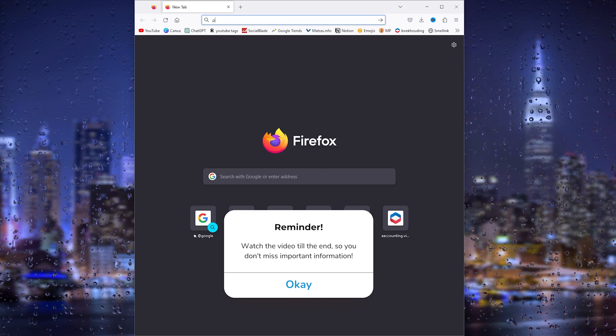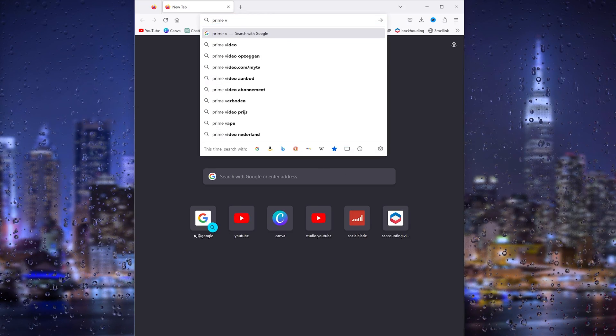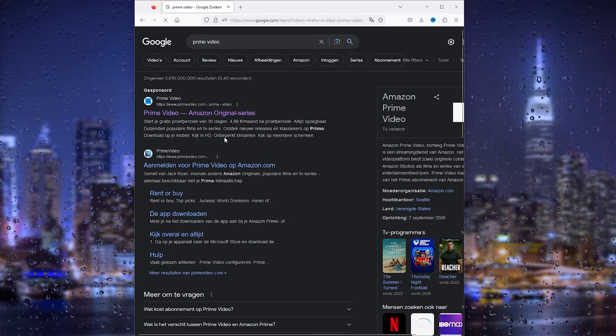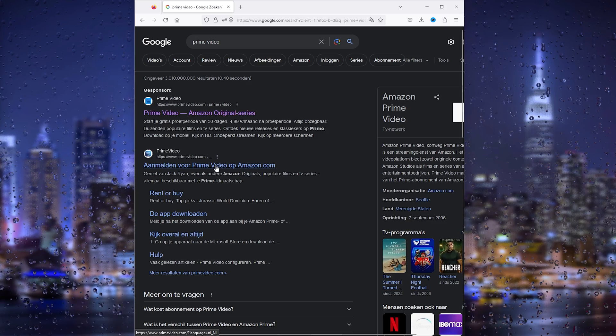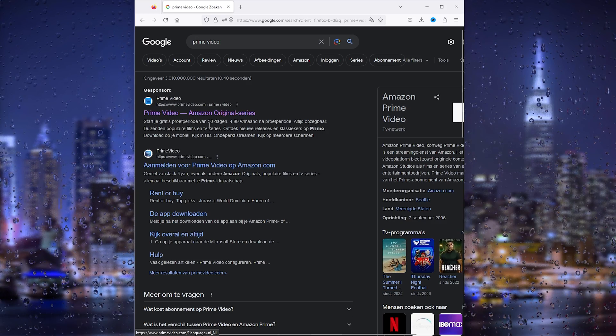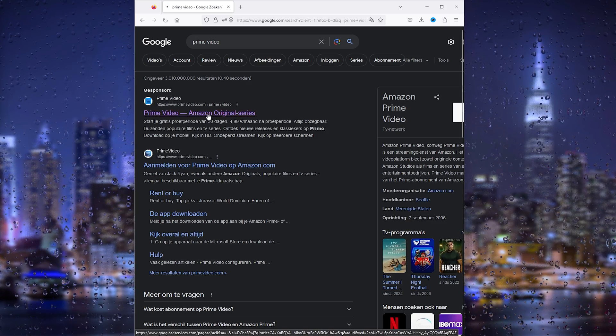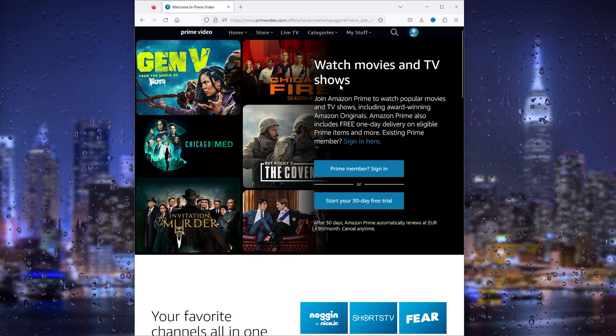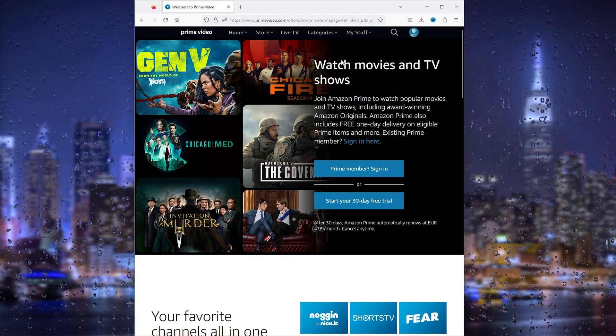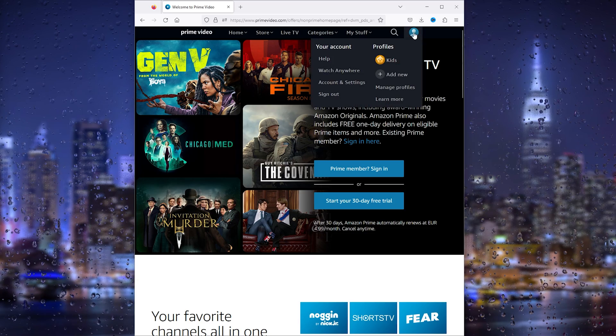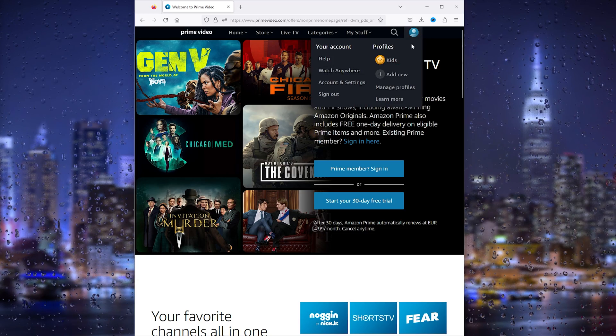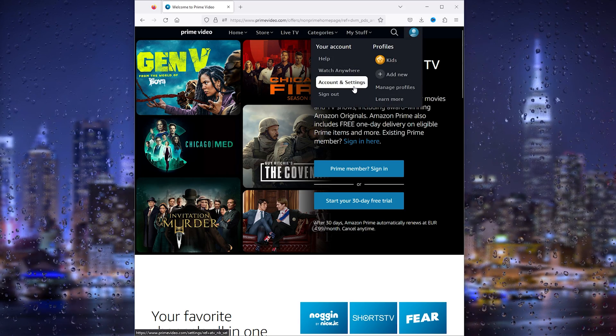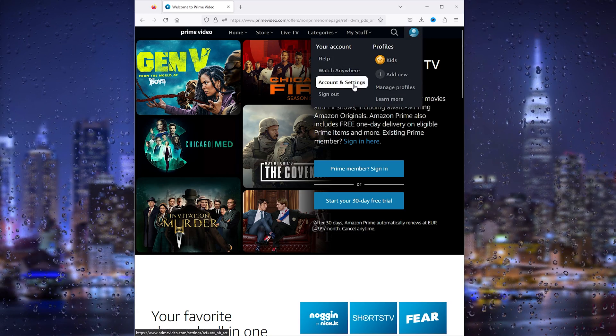The first thing we want to do is type in Prime Video. This will take you to the official Prime Video Amazon website. Make sure to log into your existing account. From there, we go to Account and Settings.